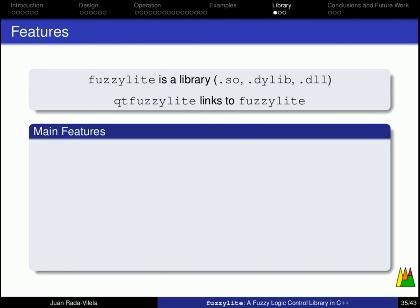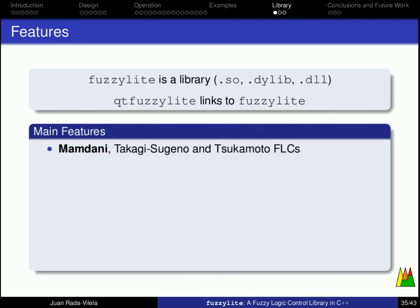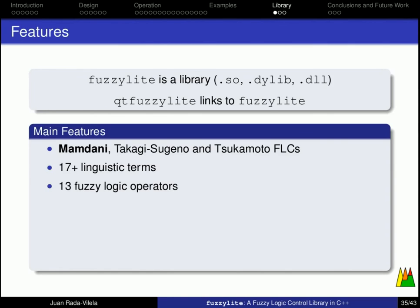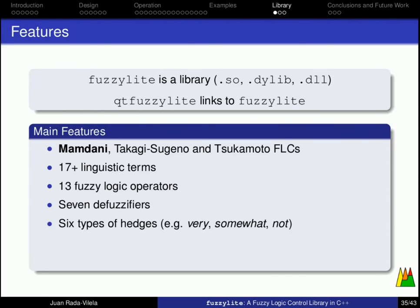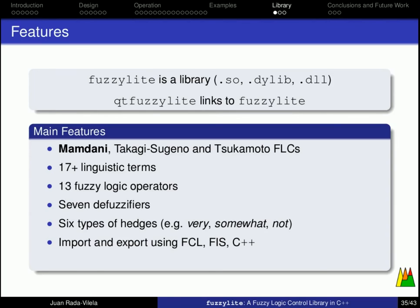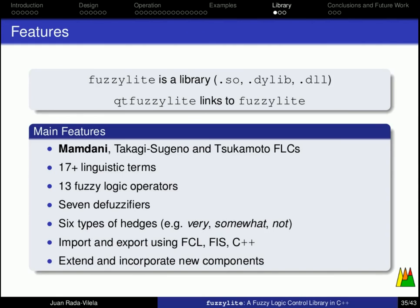The main features of FuzzyLite are Mamdani, Takagi-Sugeno, and Tsukamoto fuzzy logic controllers. The Mamdani controllers are the ones that I have explained in this tutorial, and the others, you can read the paper, which are explained there. FuzzyLite has over 17 linguistic terms, 13 fuzzy logic operators to model your fuzzy sums and multiplications, that is, your t-norms and your s-norms, 7 defuzzifiers, 6 types of hedges that I have told you before, including very, somewhat, and not. You can import and export using different formats, also export to FuzzyLite C++, and you can easily extend and incorporate new components to FuzzyLite.